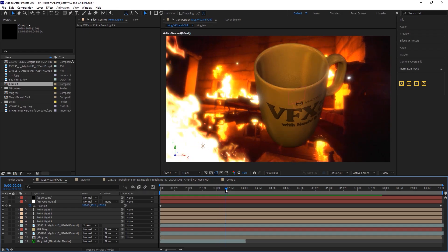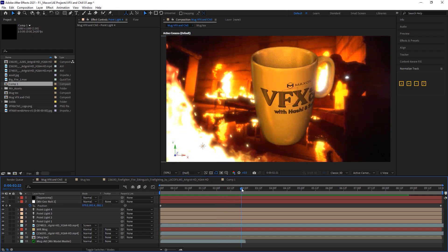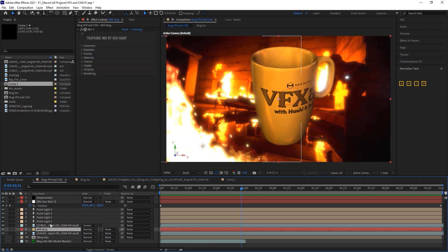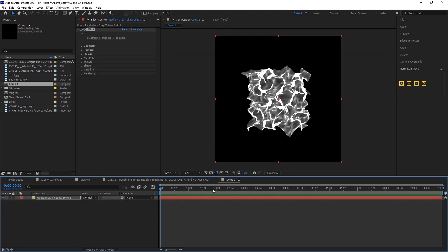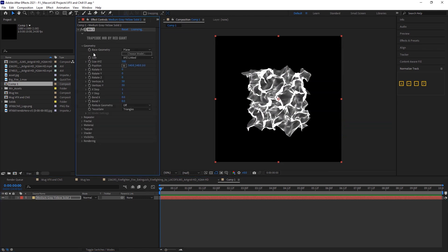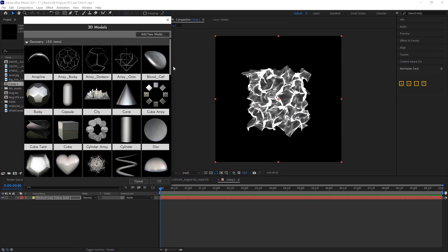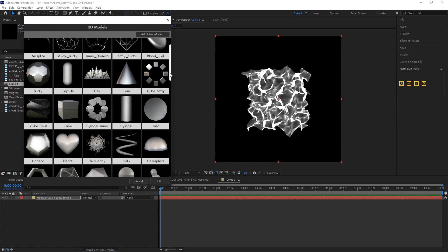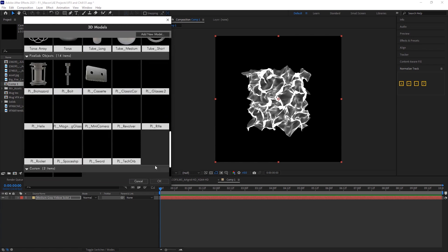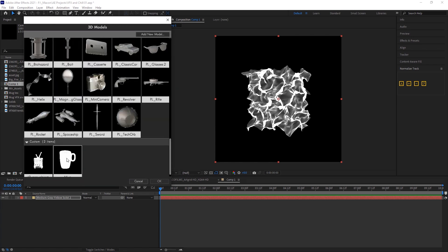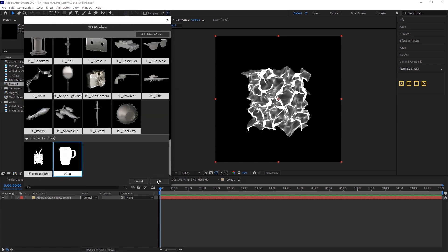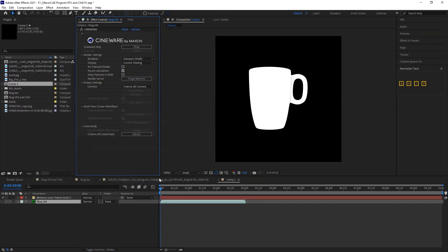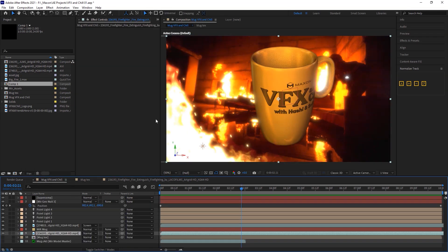Then, back in After Effects, I imported that mug into Trapcode Mirror. Most people know Mirror for this sort of fractally flowy terrains and cloth-y looking stuff, but under the geometry section, you can choose a model, and there's a bunch to come preset for you. You can import your own Cinema 4D files or OBJs, all is good.